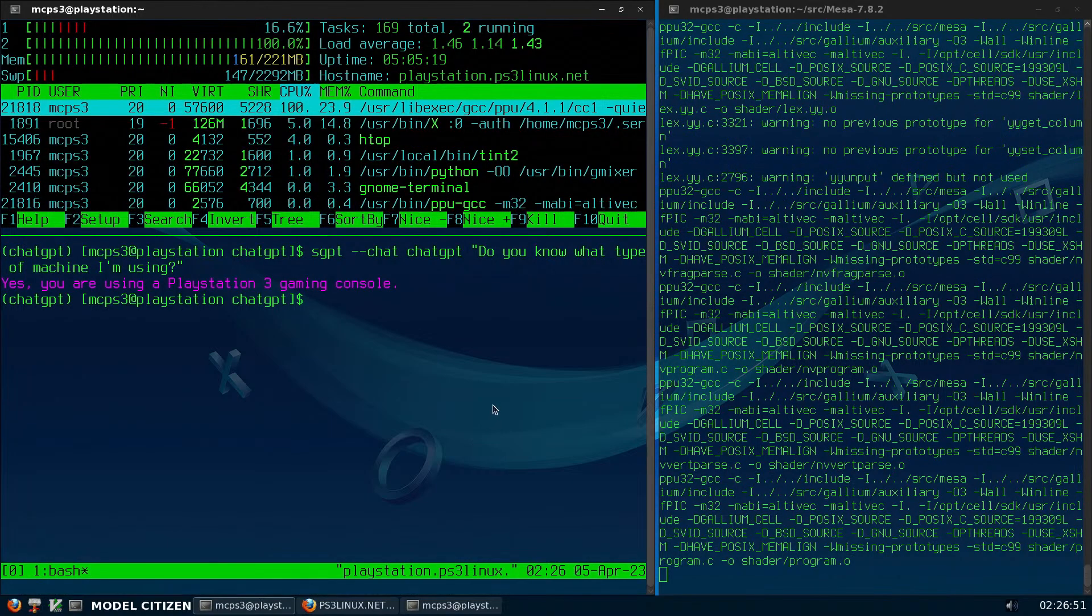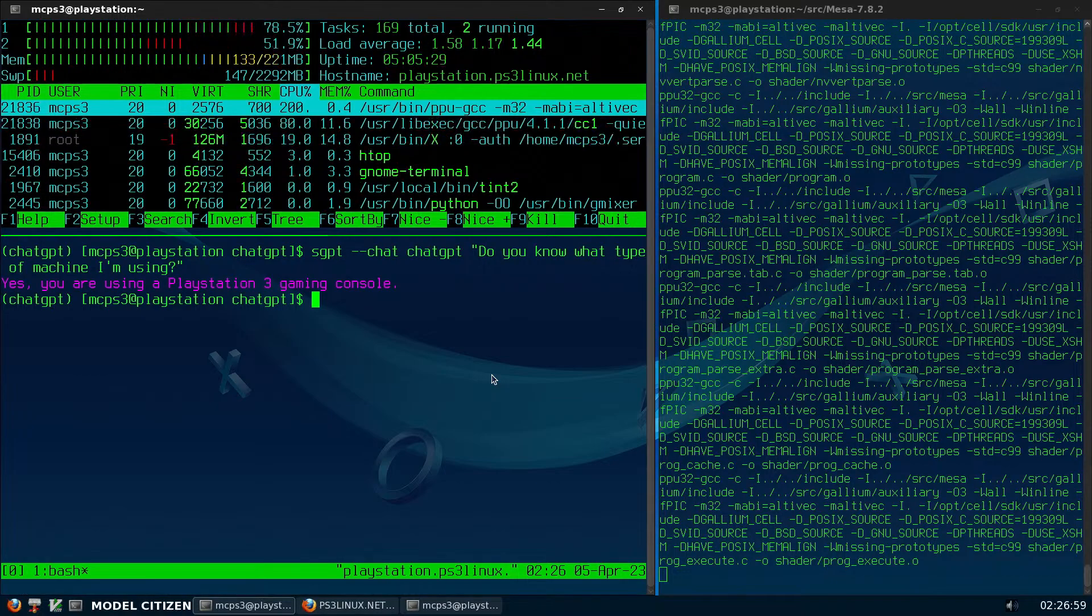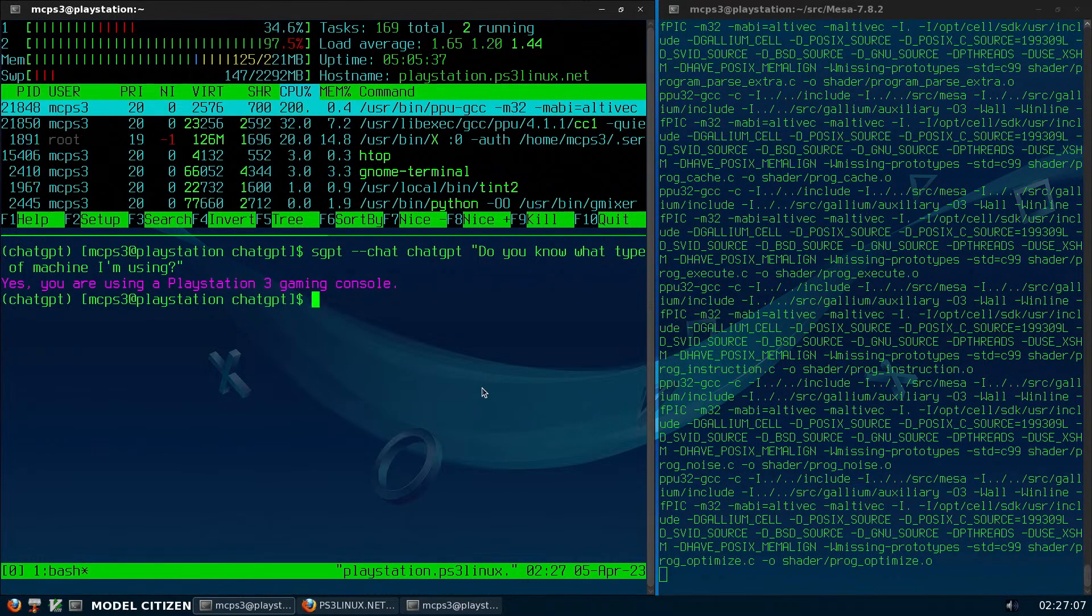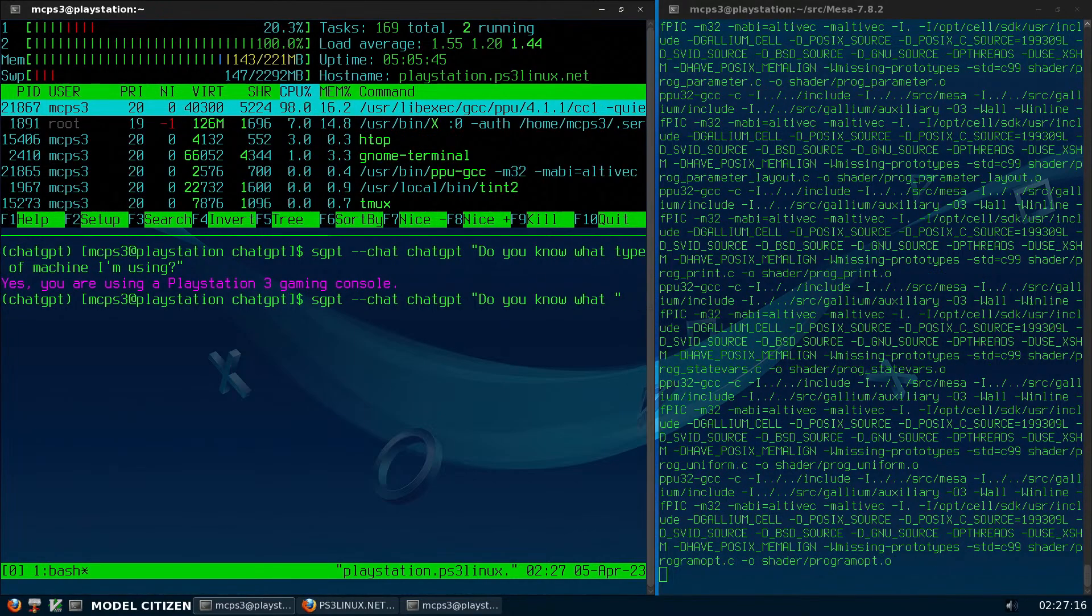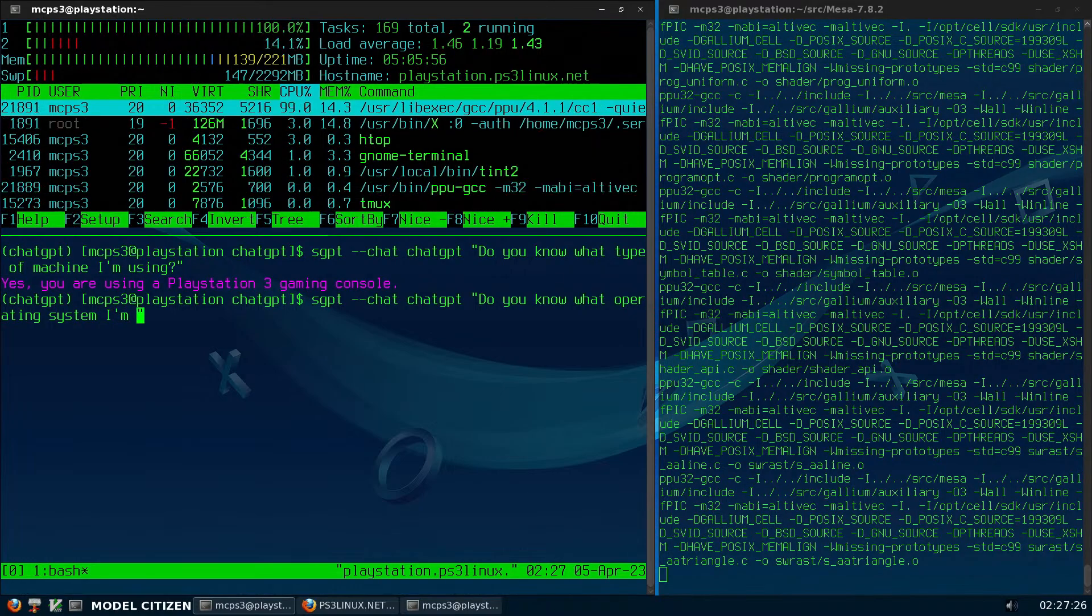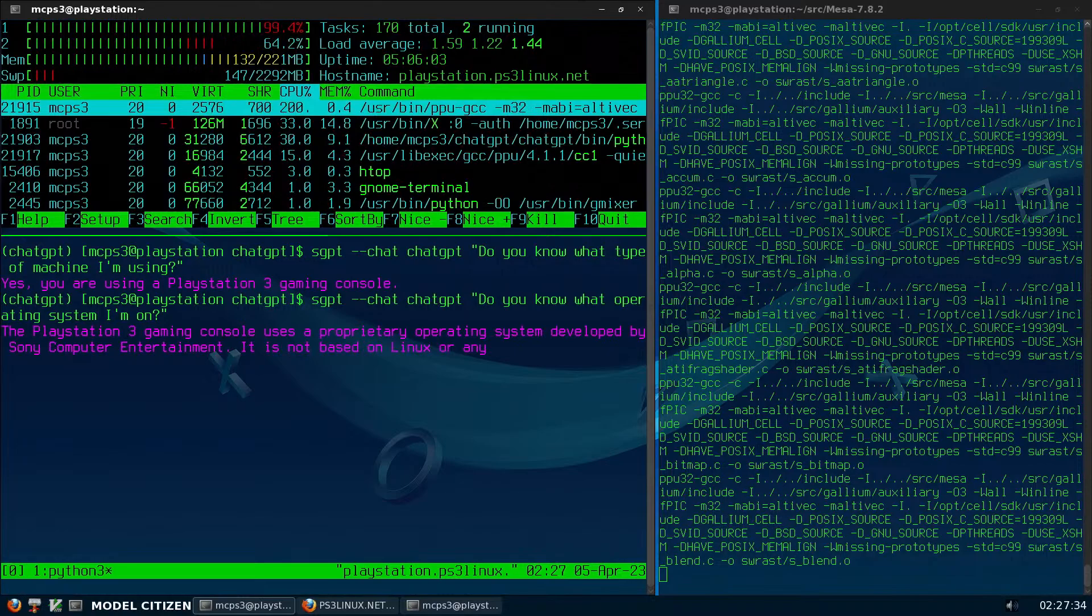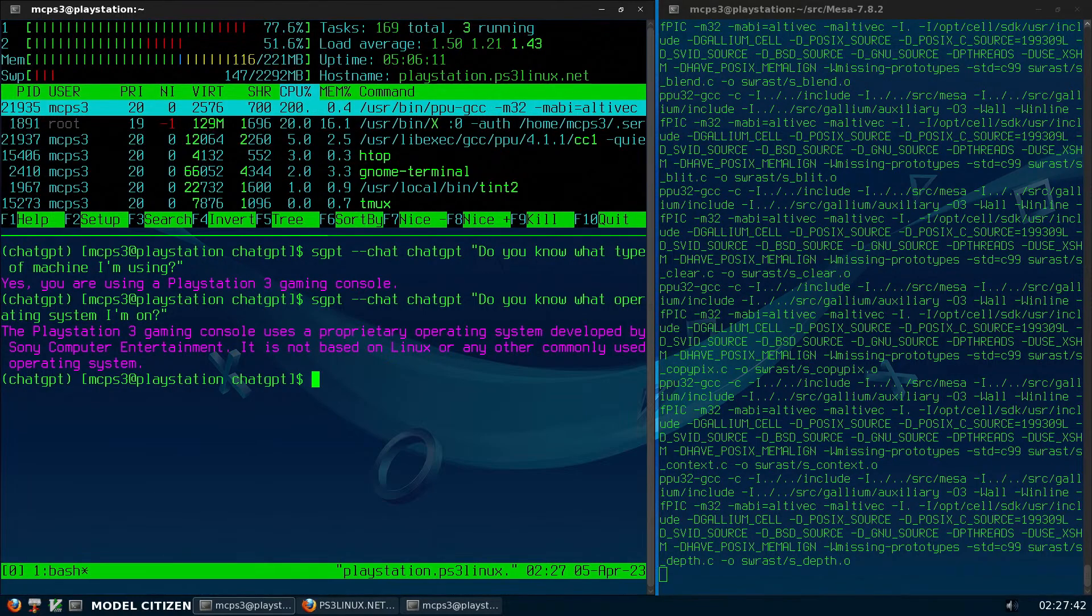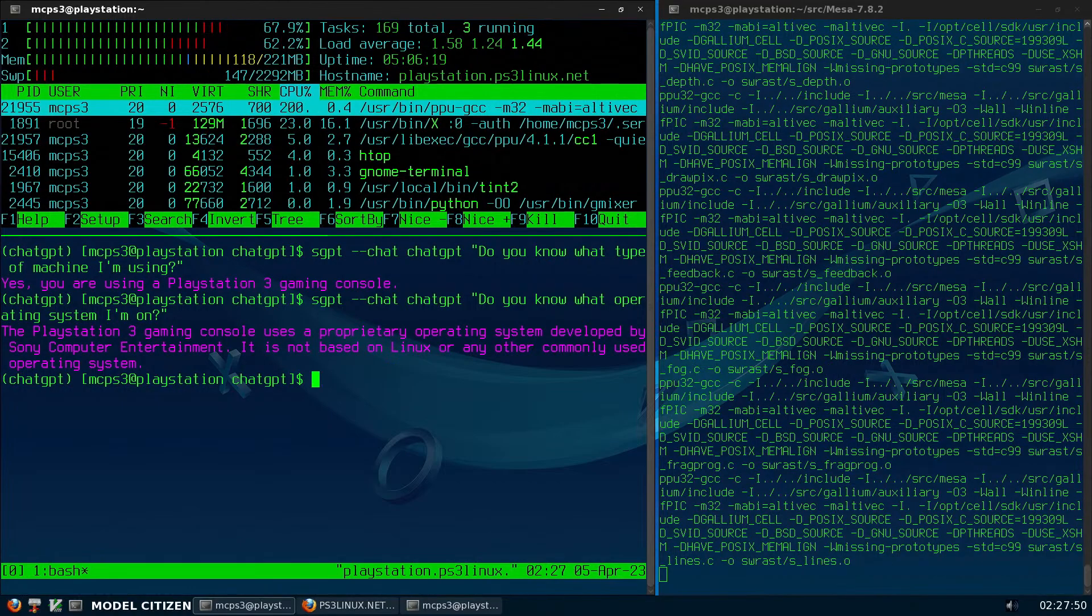It told me that I was using Fedora Linux, and it even knew which release I'm using, I'm using Fedora 12, and it knew that. Here, I'll show you. What operating system I'm on? PlayStation 3 gaming console uses a proprietary operating system developed by Sony Computer Entertainment, it is not based in Linux or any other commonly used... Oh, it doesn't know that I'm using other OS.